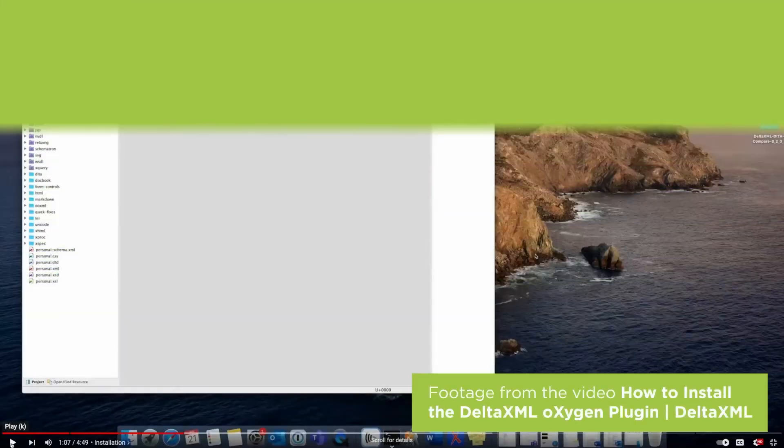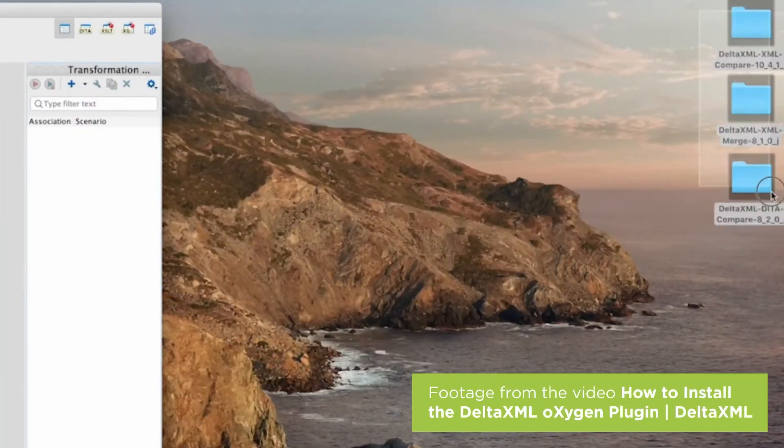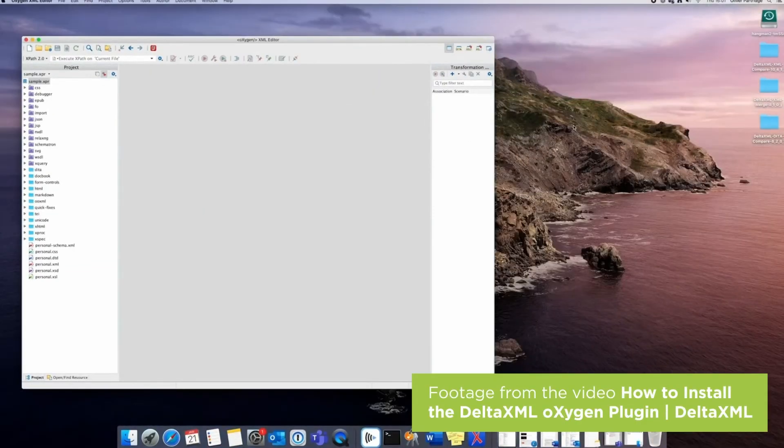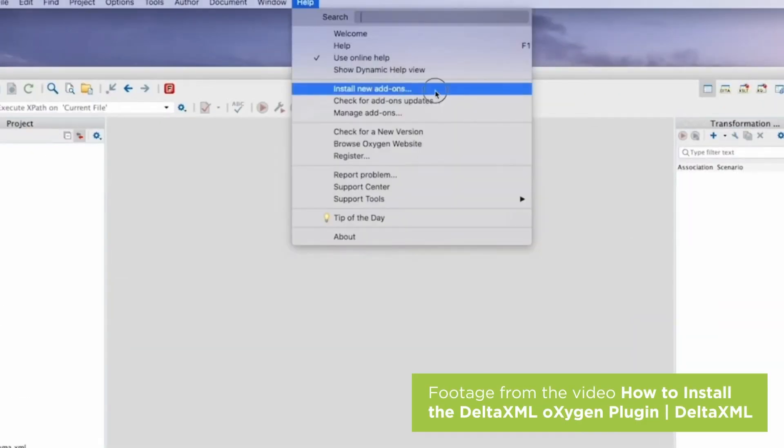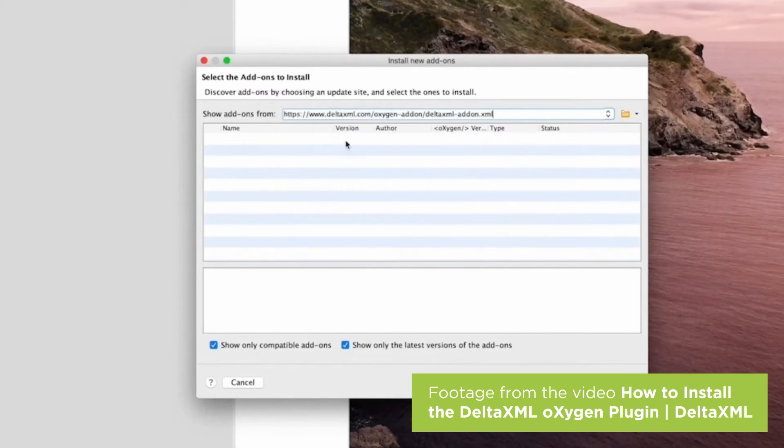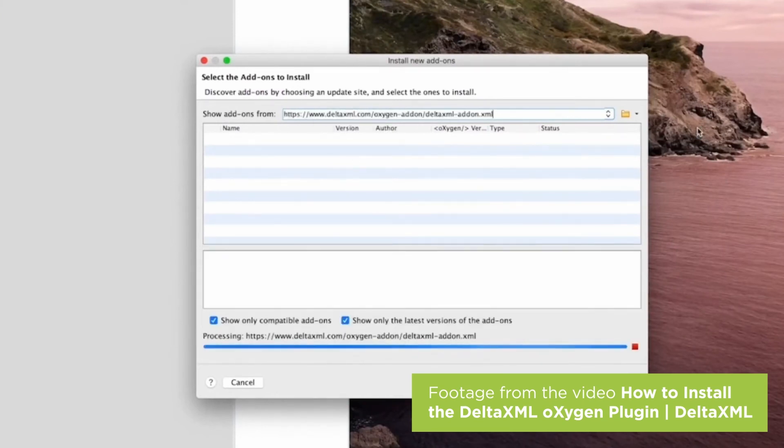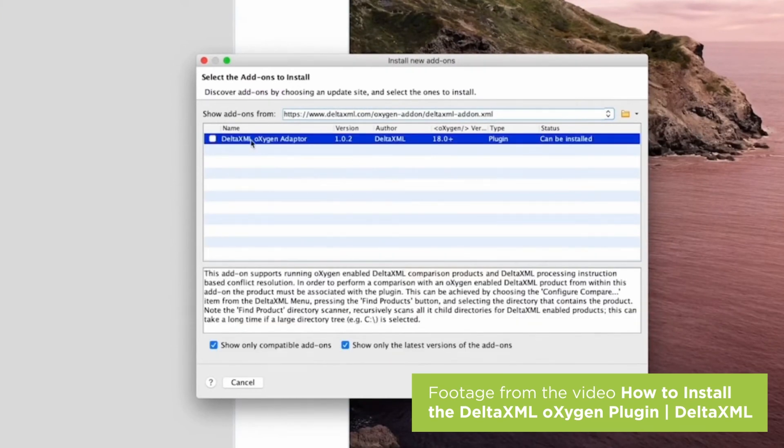It's also worth noting that we've got a collection of free tools that are really useful, including an adapter for the Oxygen XML editor. We've actually done a video on this adapter, and you can find a link to it in the description.